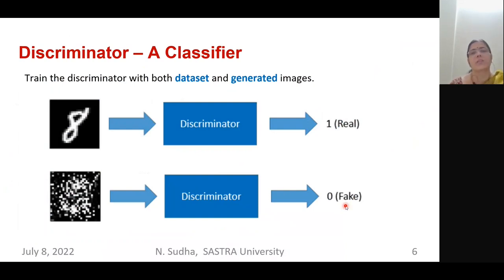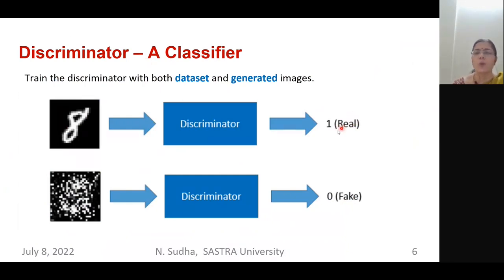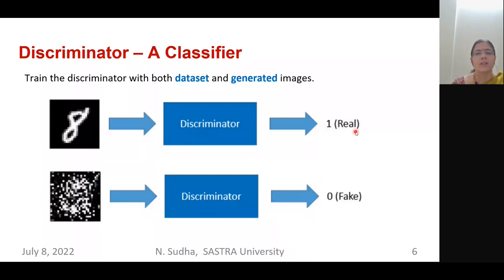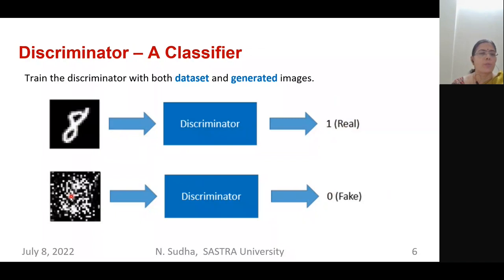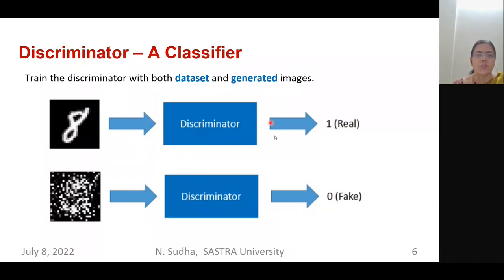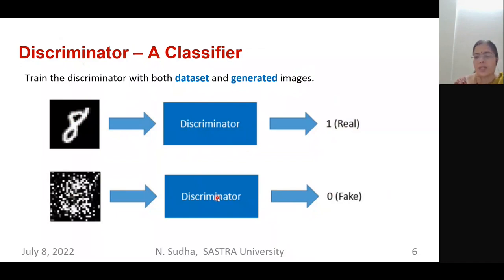The discriminator is nothing but a classifier. It outputs either one or zero — one means the input is real data, zero means the input is fake data. The discriminator is trained with both the original dataset images as well as the generated images from the generator.